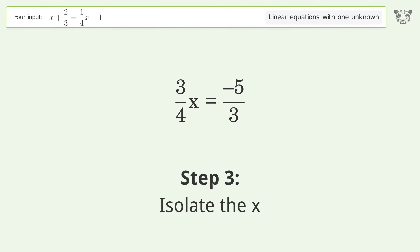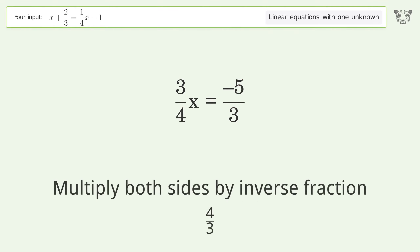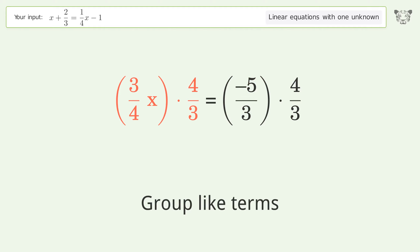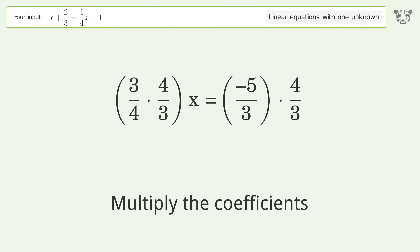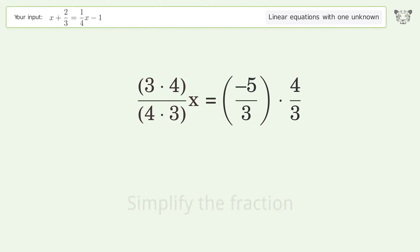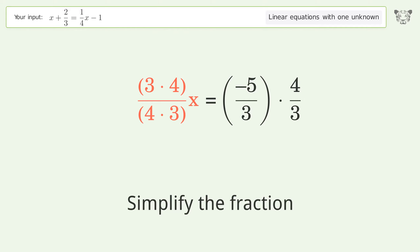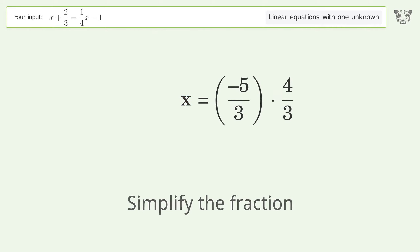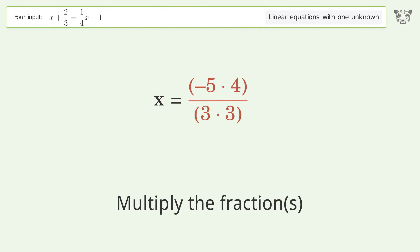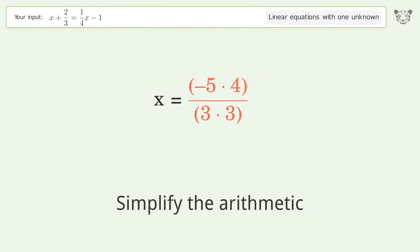Isolate the x. Multiply both sides by the inverse fraction 4 over 3. Group like terms. Multiply the coefficients. Simplify the fractions. Multiply the fractions. Simplify the arithmetic.